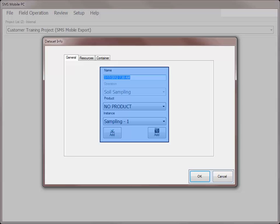The operation values will only be available to edit when working with coverage or general logging data sets. Boundaries, soil sampling, and crop scouting data sets will automatically be saved to the correct operation. If working with an operation that allows you to record a product, you can choose an existing product from the drop-down or use the Add button to create a new one. You can also choose an existing instance level or create a new one.